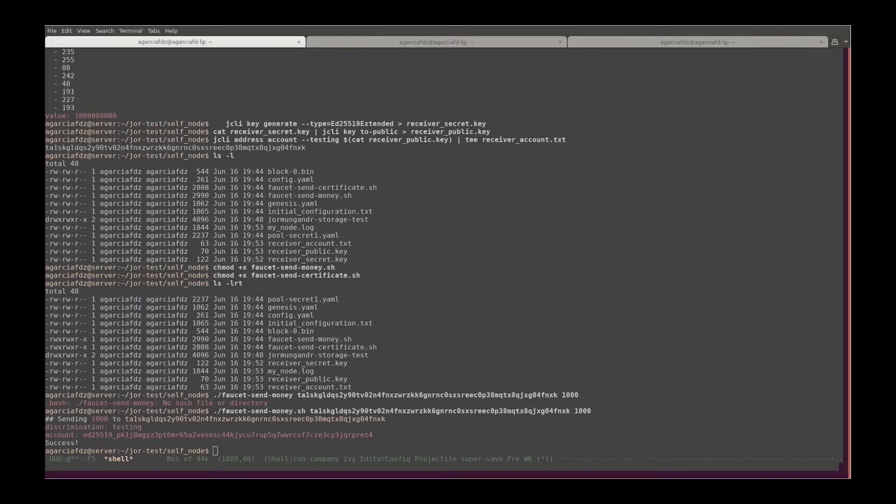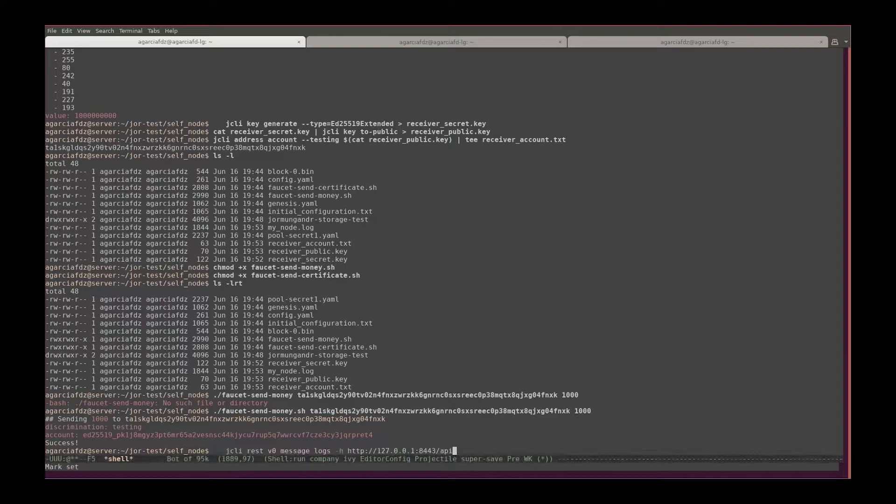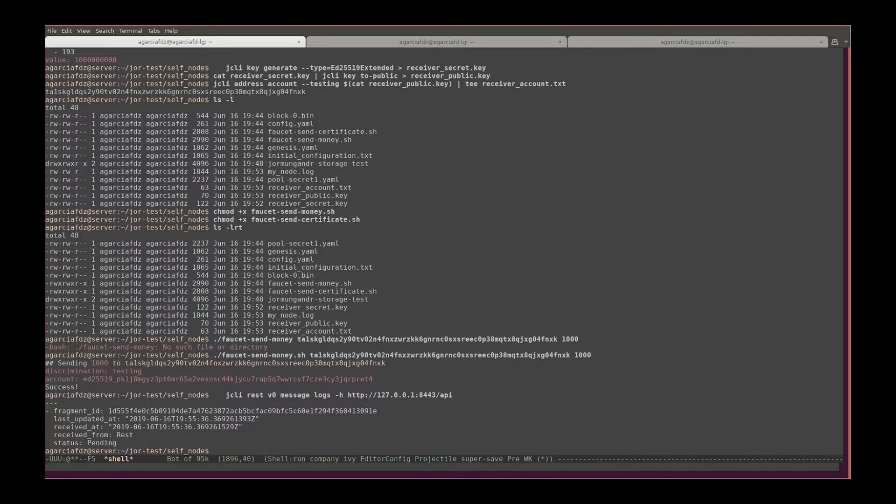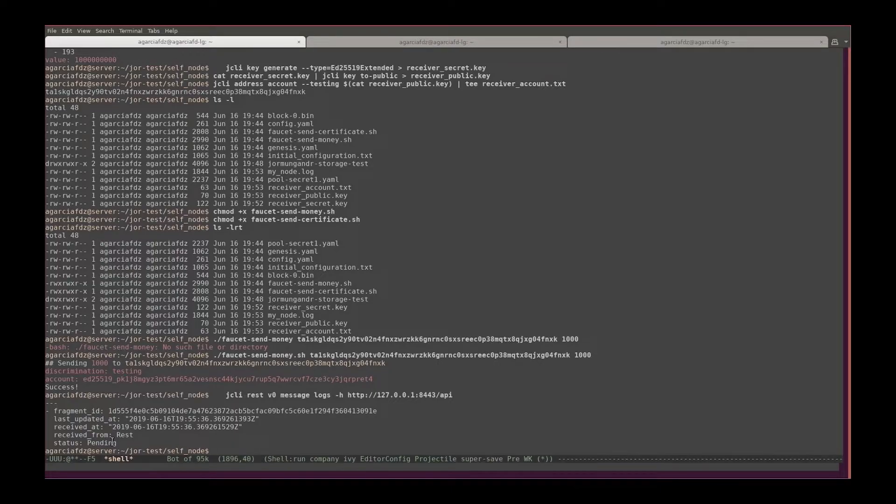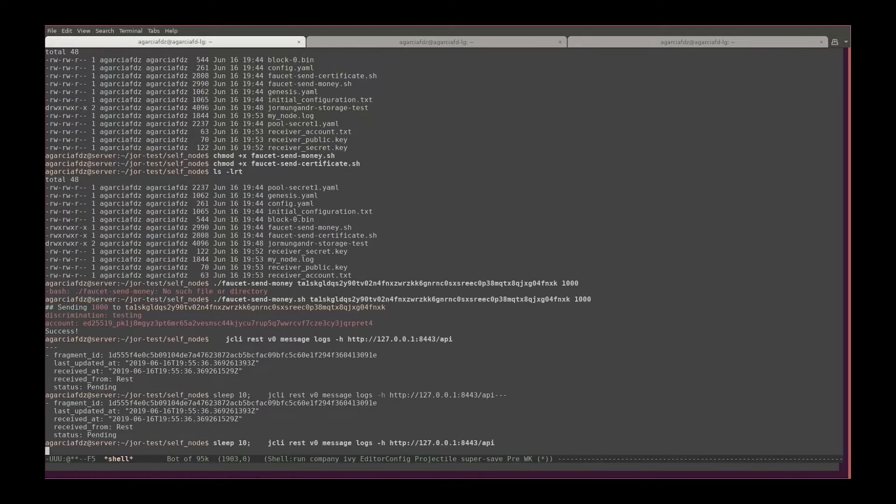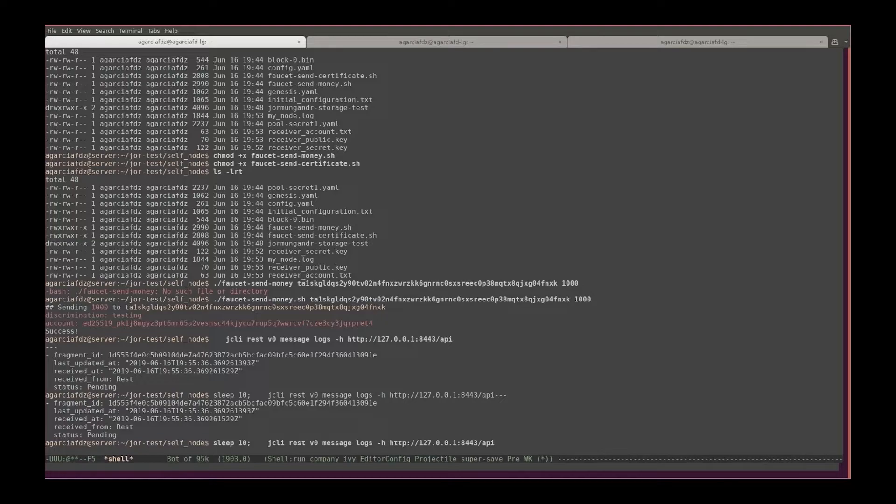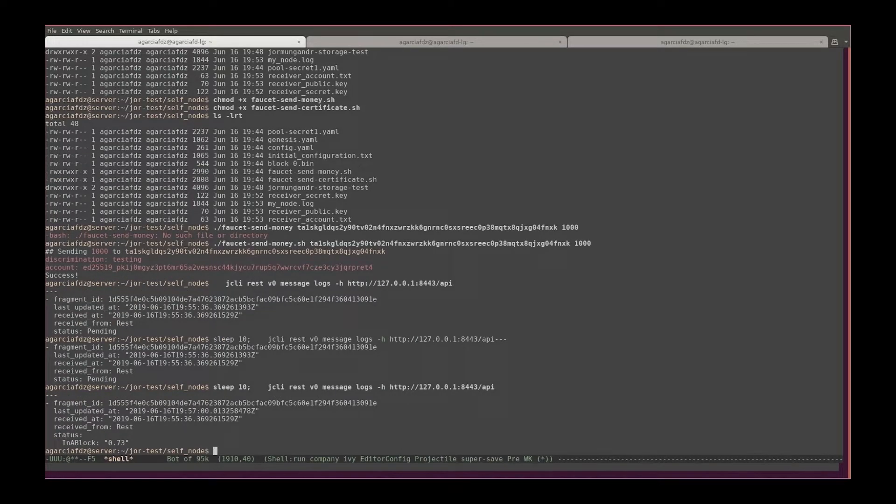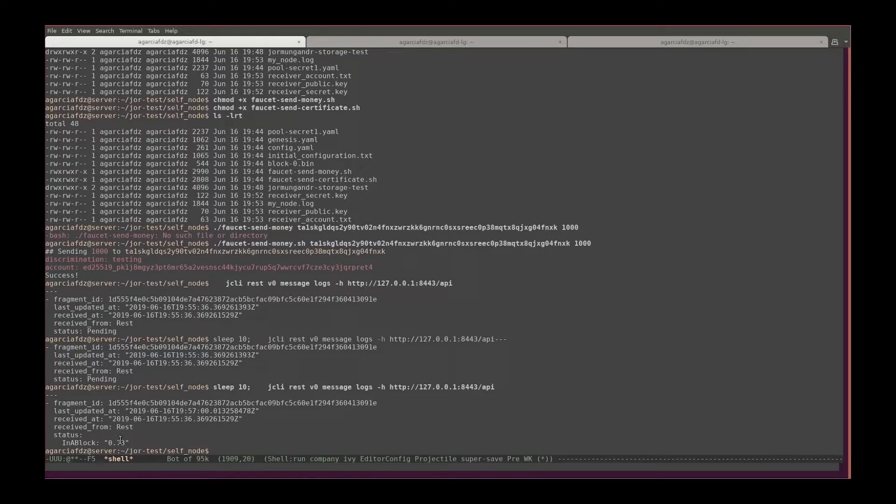So we need to check if the transaction actually passed in the blockchain. To do that, let's check the API message log. So gcli rest v0 message logs and the API address. And we can see here that the transaction is still pending. Let's wait 10 seconds and then we will try again. Let's wait another 10 seconds.